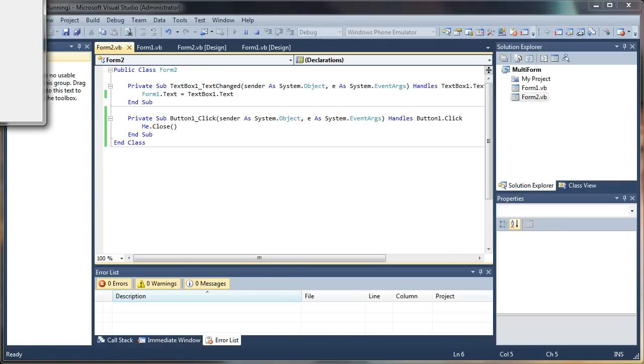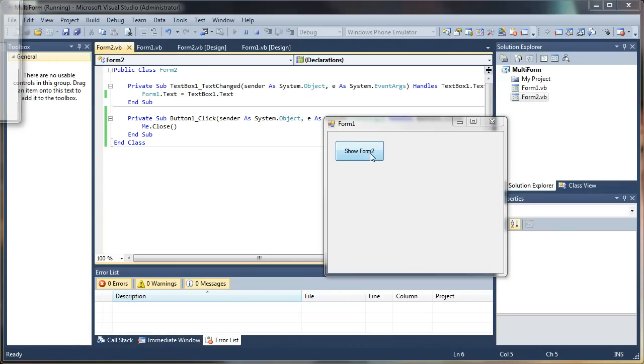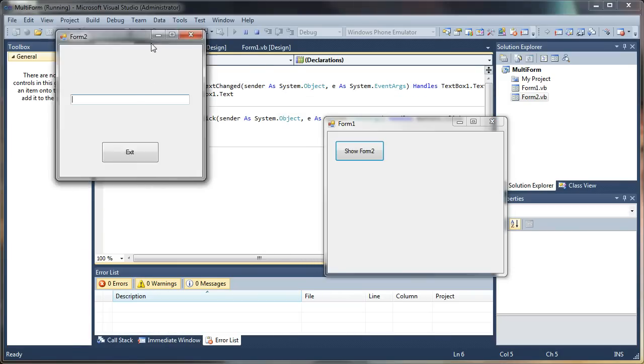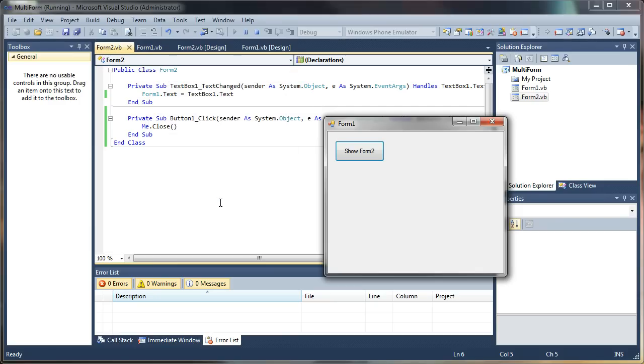So I'm going to go ahead and test that — show Form 2. Now I have an exit button that will close Form 2. Just like that.